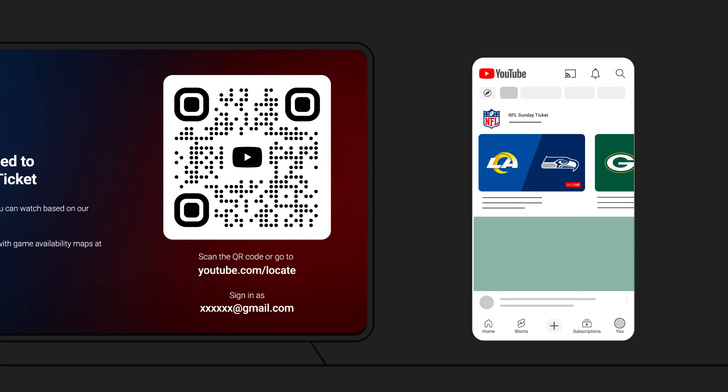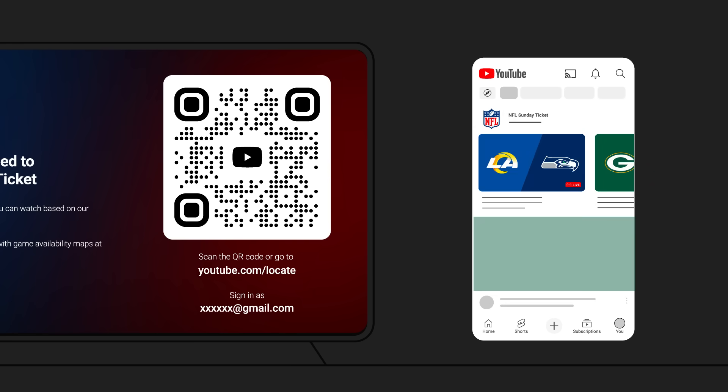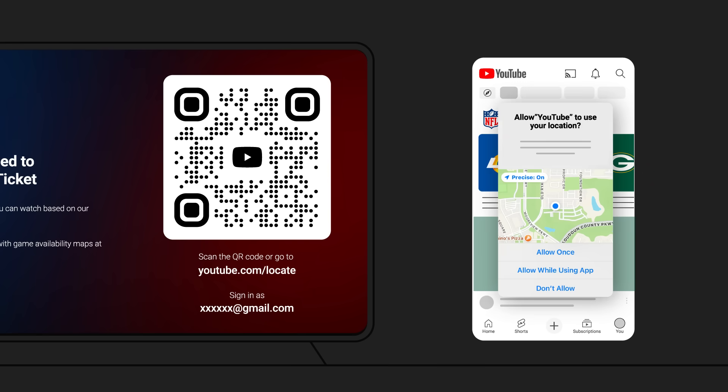Next, you will be prompted to share your location. Select Add Location, then tap Allow While Using App.